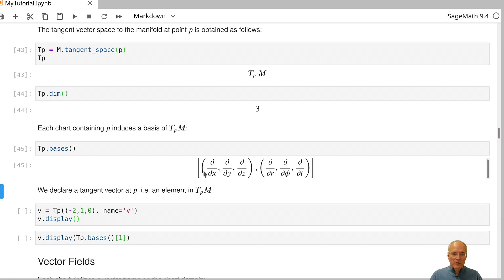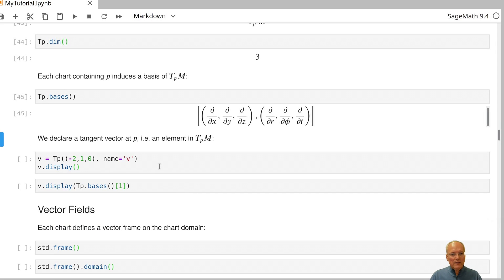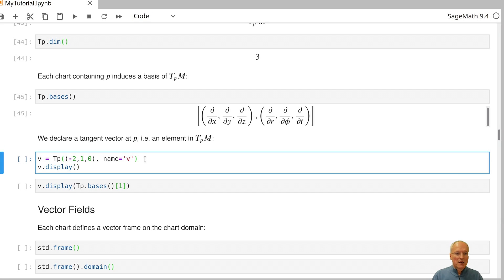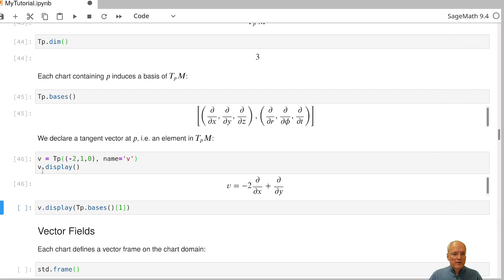It doesn't matter whether it comes from the chart defined on all of M or the chart restricted to U. We can define tangent vectors by applying TP to a tuple expressing the vector in the default chart. So our vector is minus two times the first basis vector, plus one times the second, plus zero times the third in the default basis.